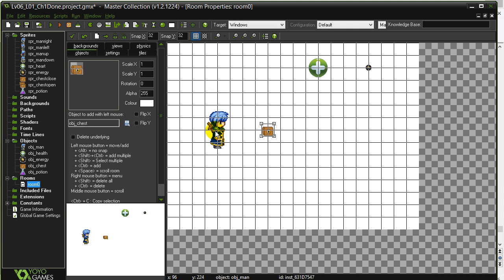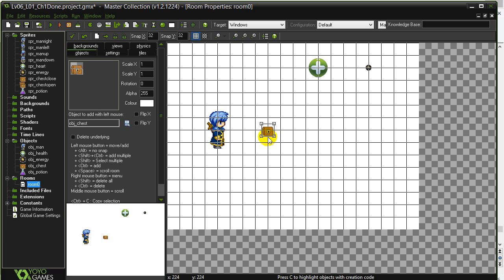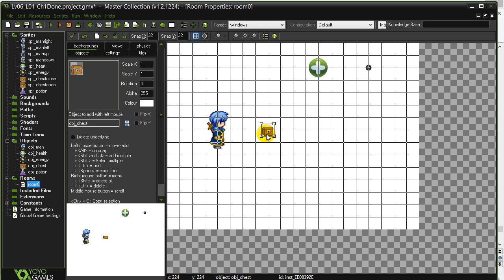But what we don't want is we don't want the person sitting there right on top of the chest and then it's going to open, close, open, close, open, close. So we had mentioned, use an alarm so the chest can only be opened or closed every three seconds. So if we do happen to just sit on top of the chest, it'll only open and close every three seconds. So a little bit of a delay.